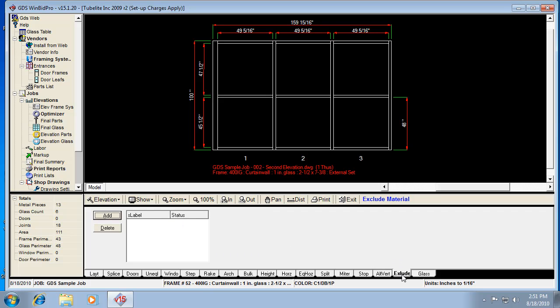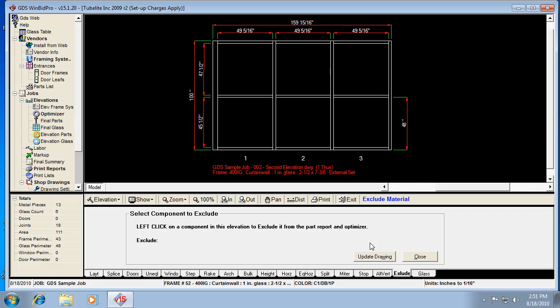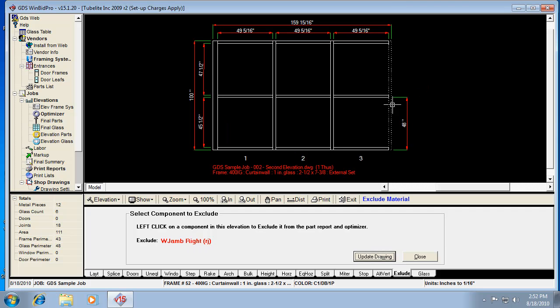So let's go ahead and look at Exclude real quick. And Exclude would be if I want to exclude the right jam, so all I'm doing is I would take my mouse and actually click on that member. It shows me what it is. The code we use is RJ. When I update the drawing it shows the dashed line. So that's pretty much excluding it. It shouldn't show up in the parts list, it shows up as a dashed line on the drawing. And look for another video for the glass.